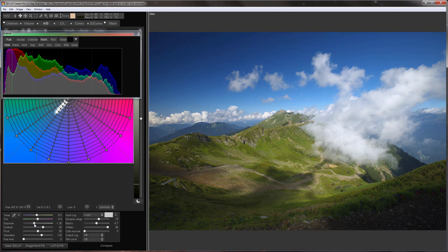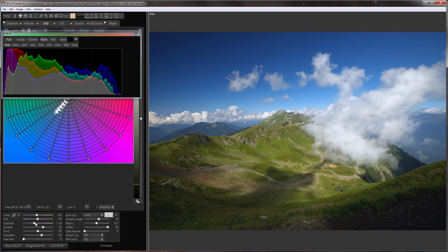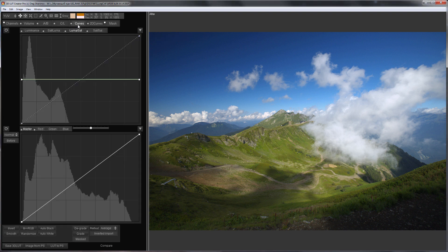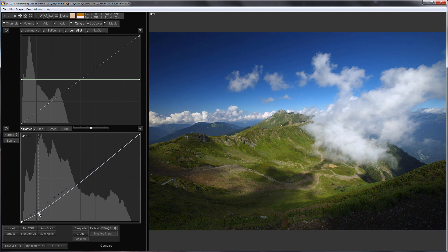3D LUT Creator doesn't have tone mapping tools. But because of that, when controlling and adjusting the contrast with its tools, the tonal transition remains smooth. If you need to increase the contrast even more, you can use curves.